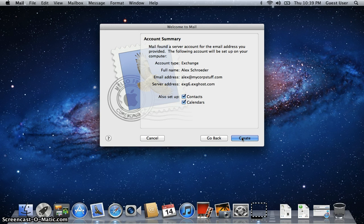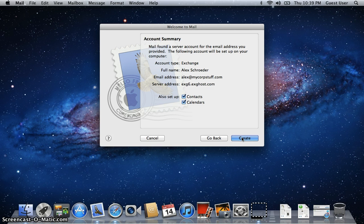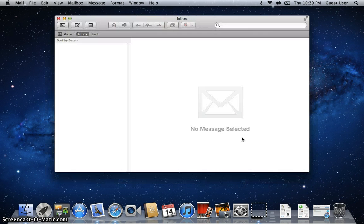So when you use iCal or the address book, you can see your Exchange contacts and calendar items. So if you're satisfied, you just click on Create.